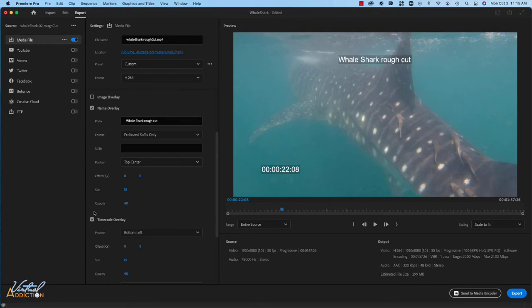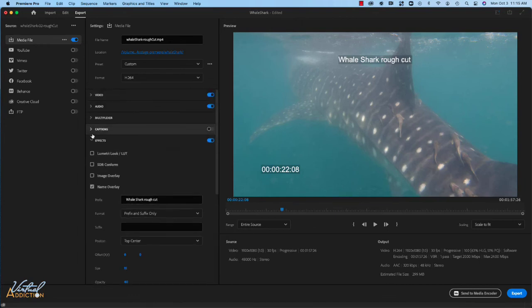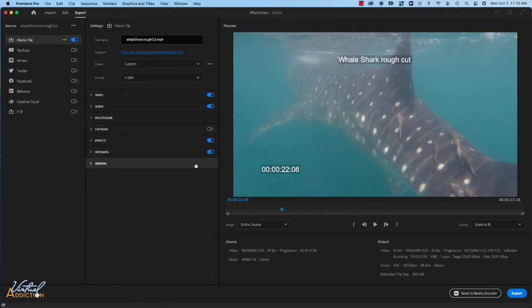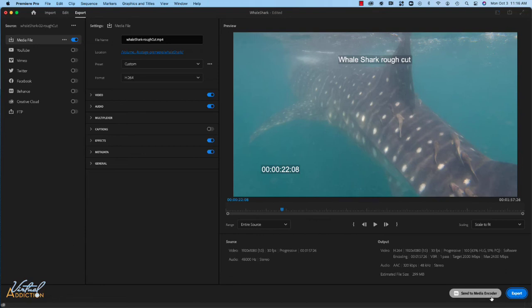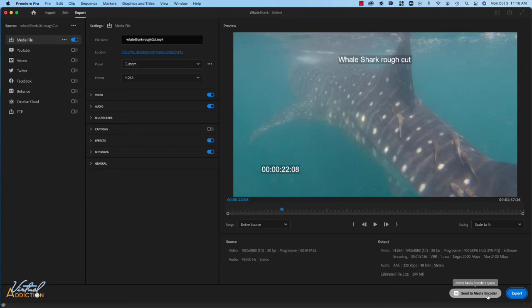Those are going to be the only options that we're going to be changing for this particular rough cut. So once you've made those settings, you'll simply click export. Now if you click export, you will not be able to continue to work in Premiere as Premiere is going to be busy exporting your file. Now, if you wanted to continue to work in Premiere, you would click send to media encoder. The media encoder is a separate application and it will actually run on its own and export your file allowing you to continue to work in Premiere. I'll go ahead and I'll simply click export.